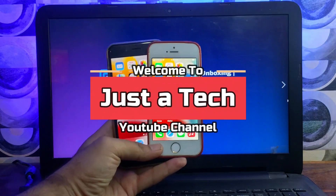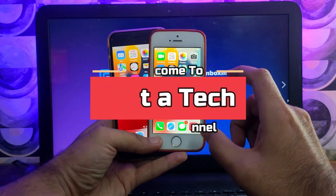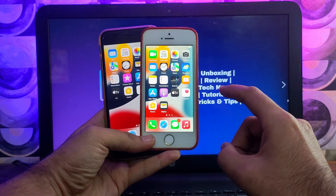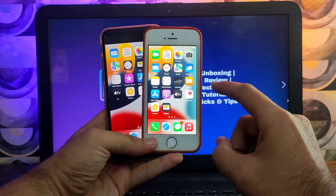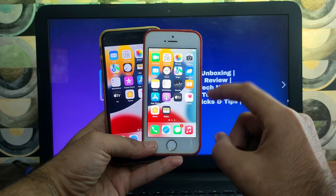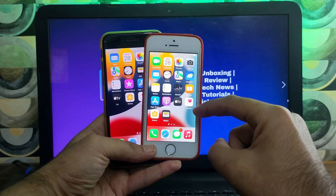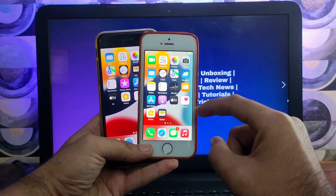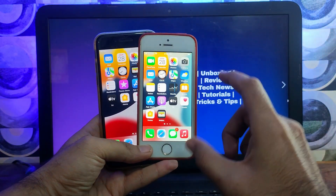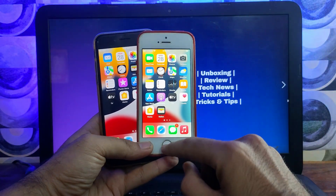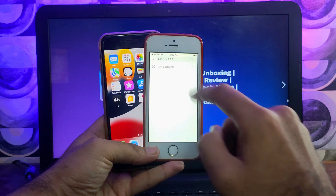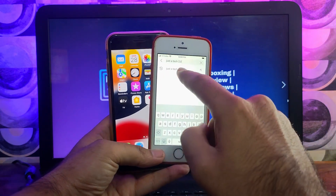Hey everyone, this is Just a Tech, and welcome back to the channel. In today's video I will talk about how you can install the Palera1n jailbreak from your Windows machine and jailbreak your iOS 15 devices.